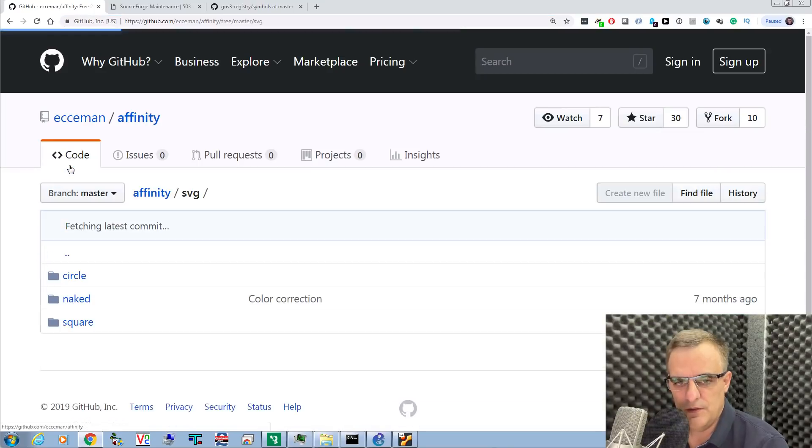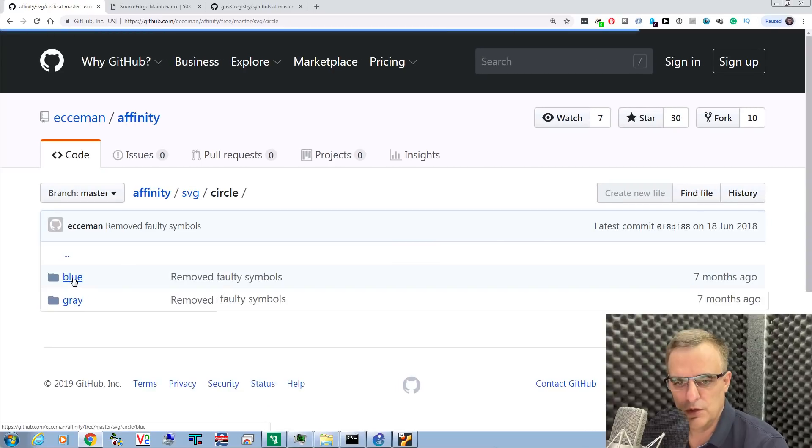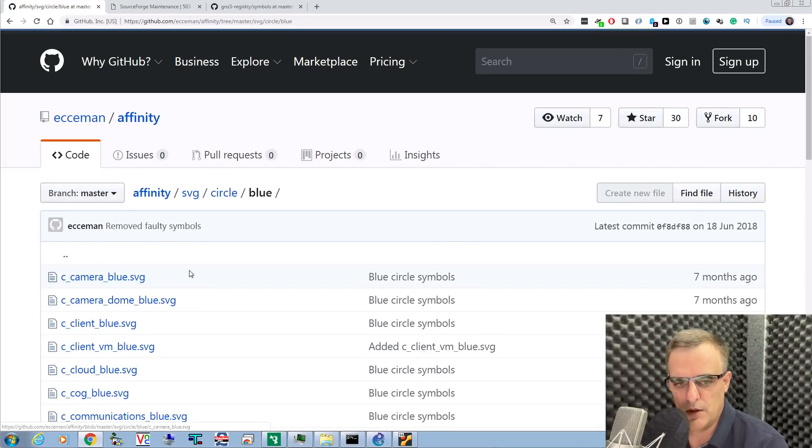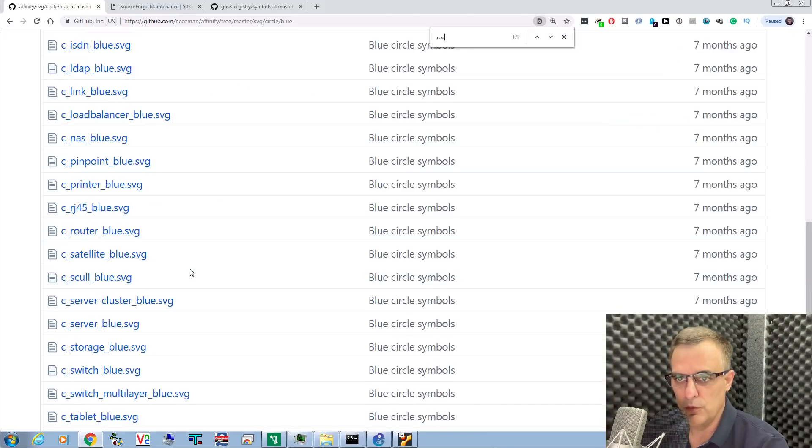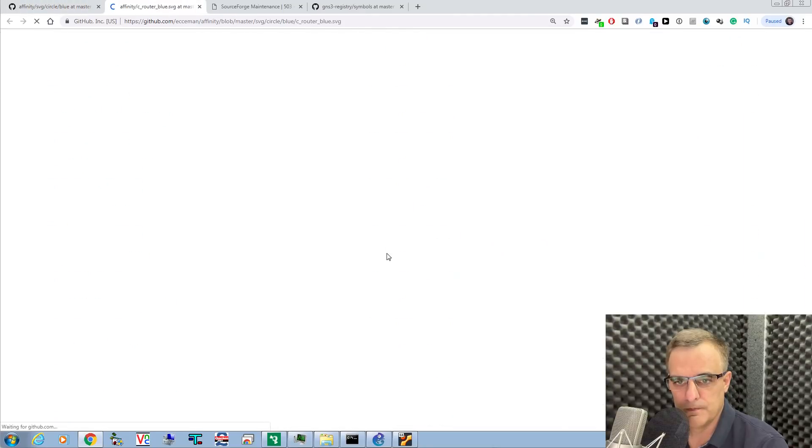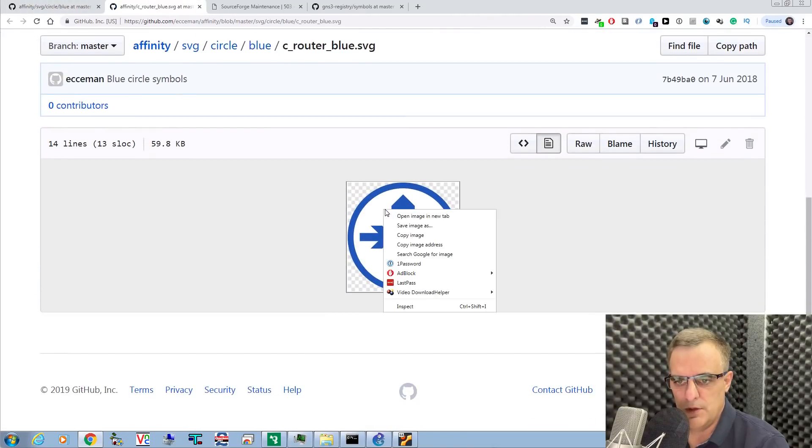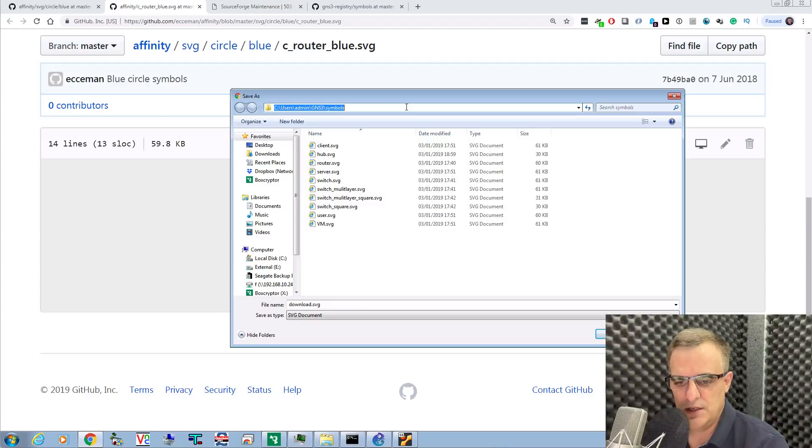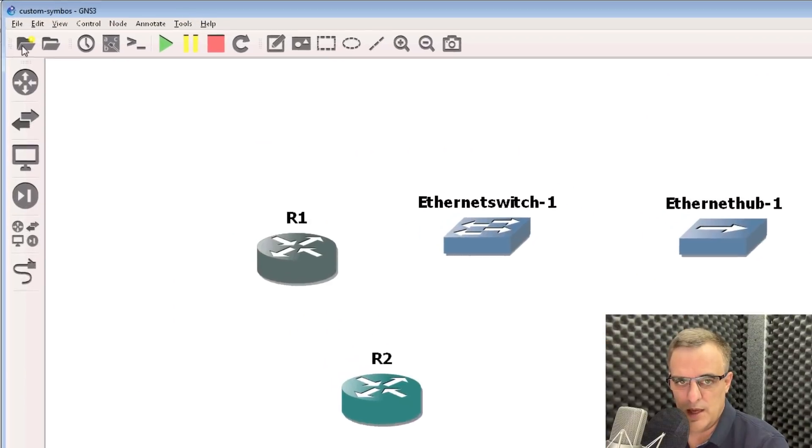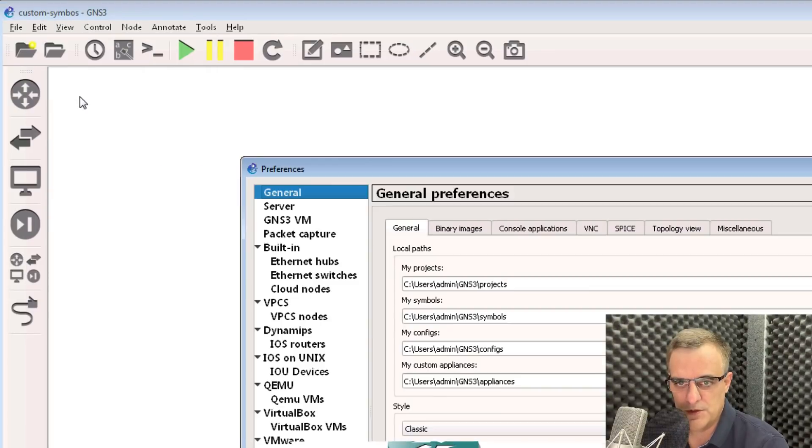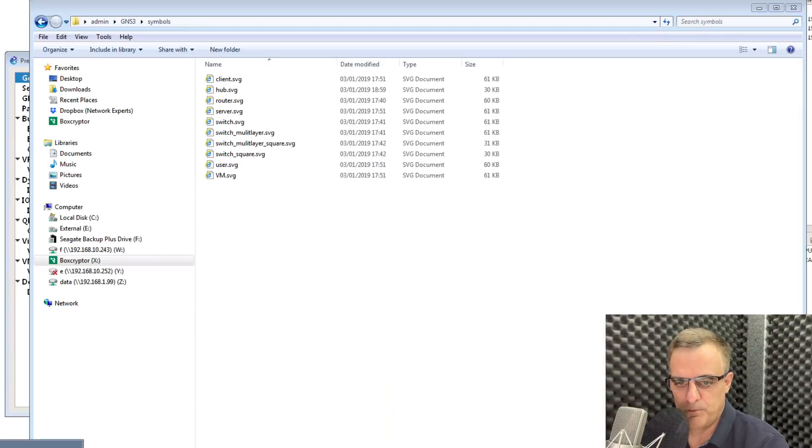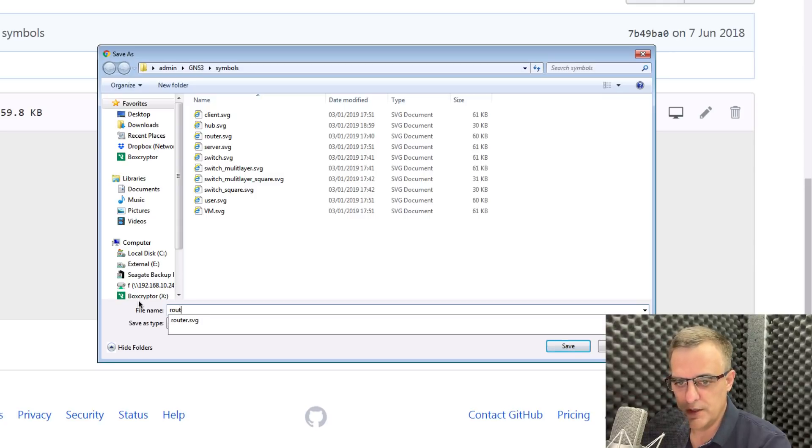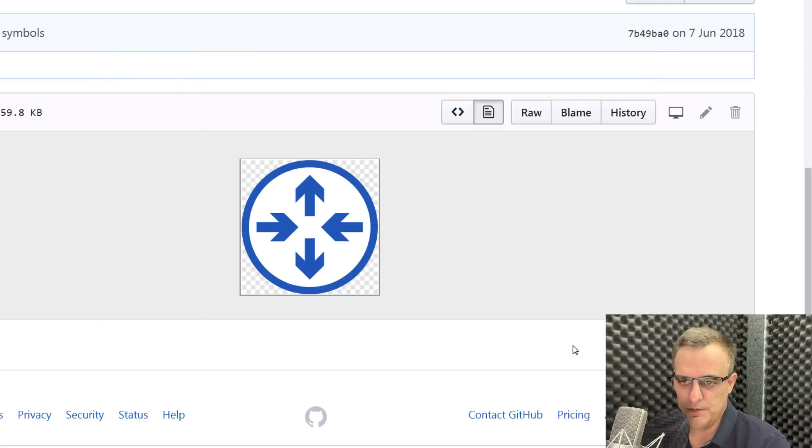Select the SVG option. I'm going to select a circle here, go for a blue icon in this example, and search for Router. Open this in a new tab. I'm going to right-click and Save As, and simply put that into the directory specified by GNS3. I'll call this Router New Blue and click Save.